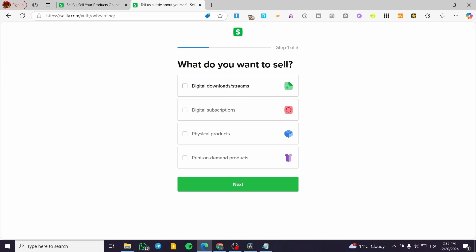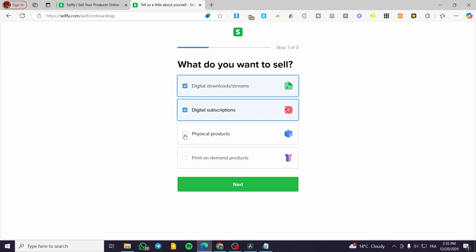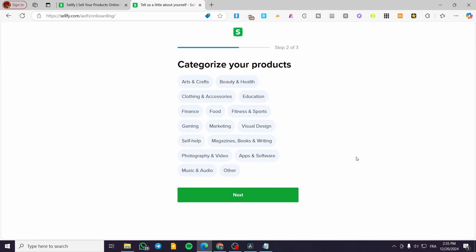Here we are going to have three steps to set up the store. The first step is 'What do you want to sell?' It's going to ask you what you are going to sell in your store. We have digital downloads and streams for digital products, digital subscriptions, physical products, and print-on-demand products. In my case I'll go ahead and select all four options, then click Next.